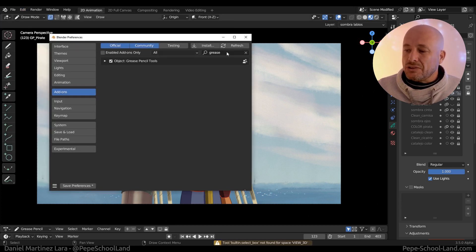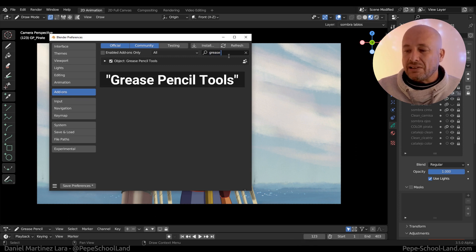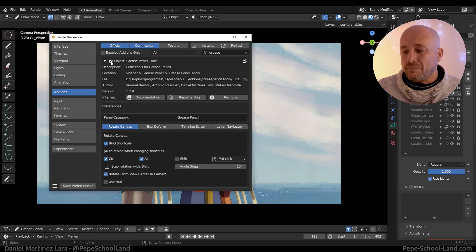To enable it, you need to search for Grease Pencil and enable this add-on.